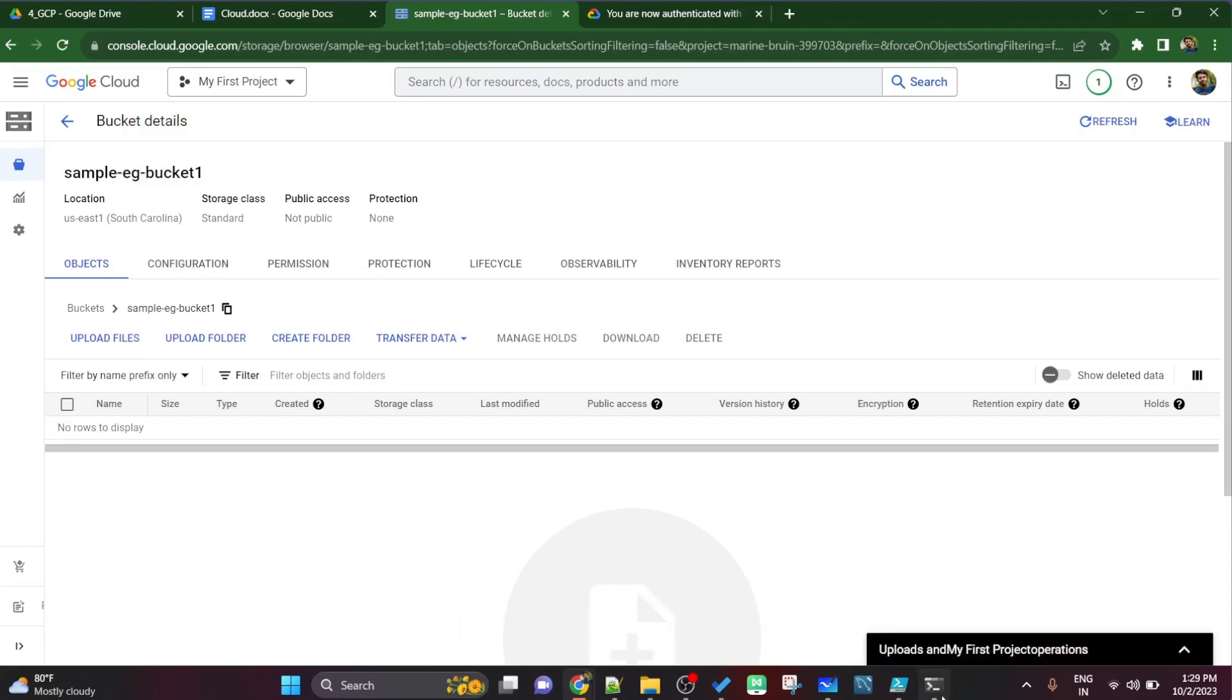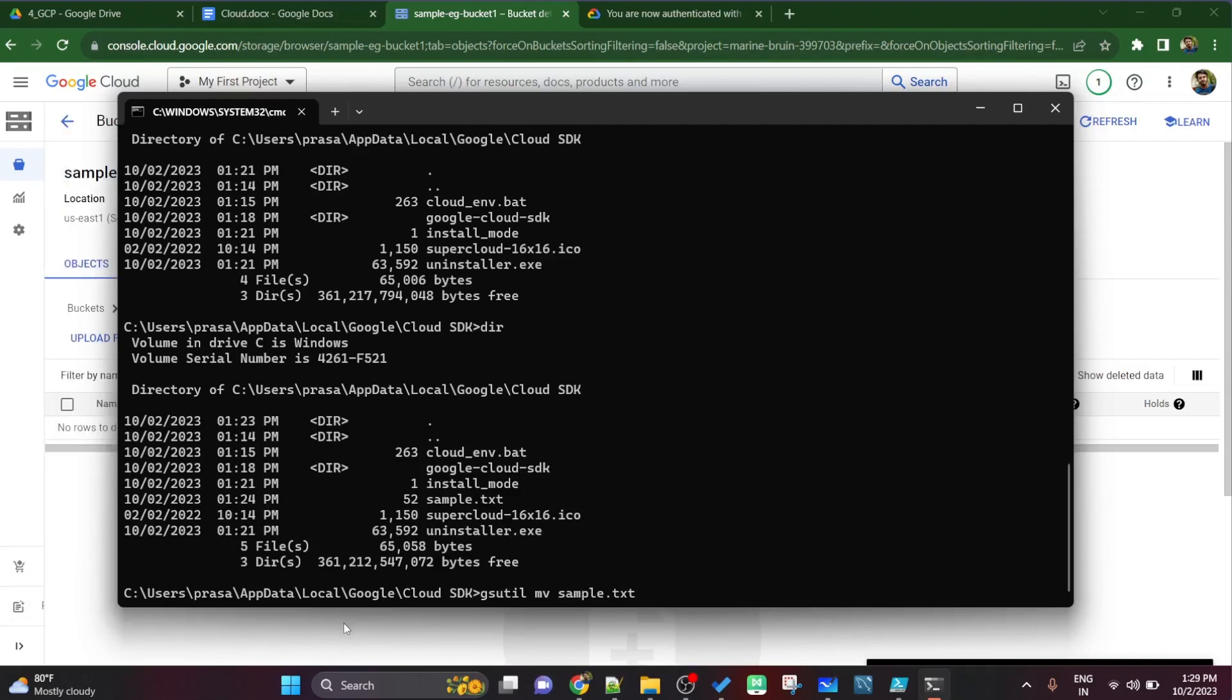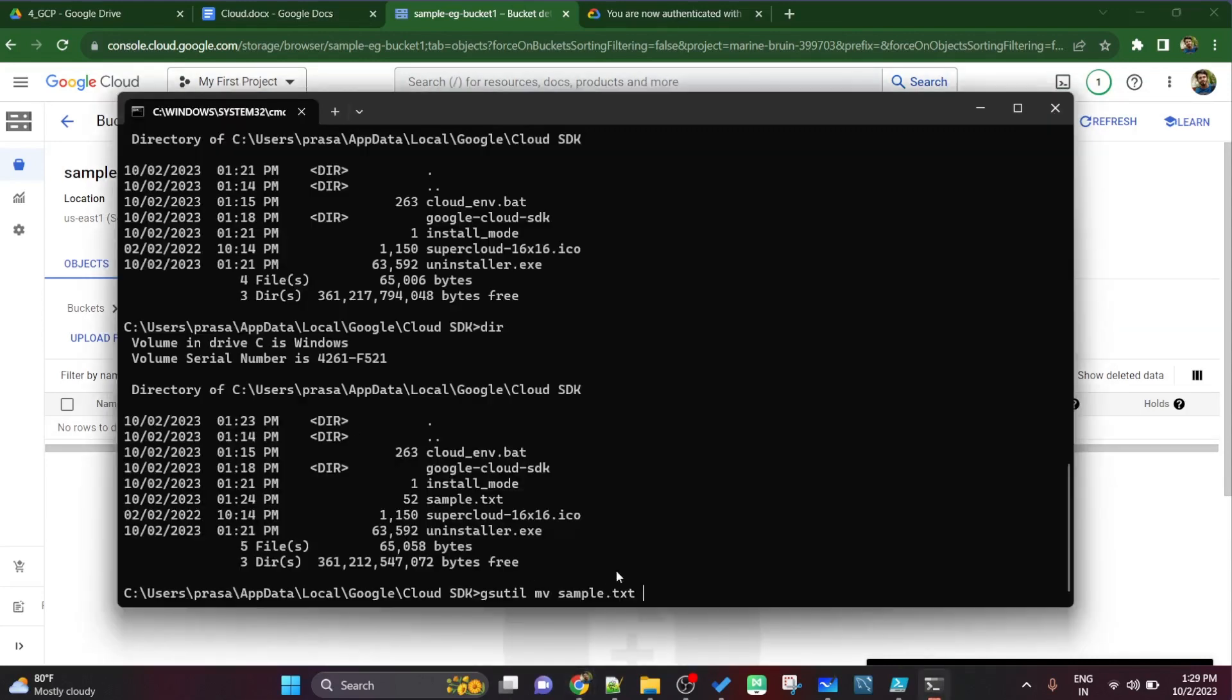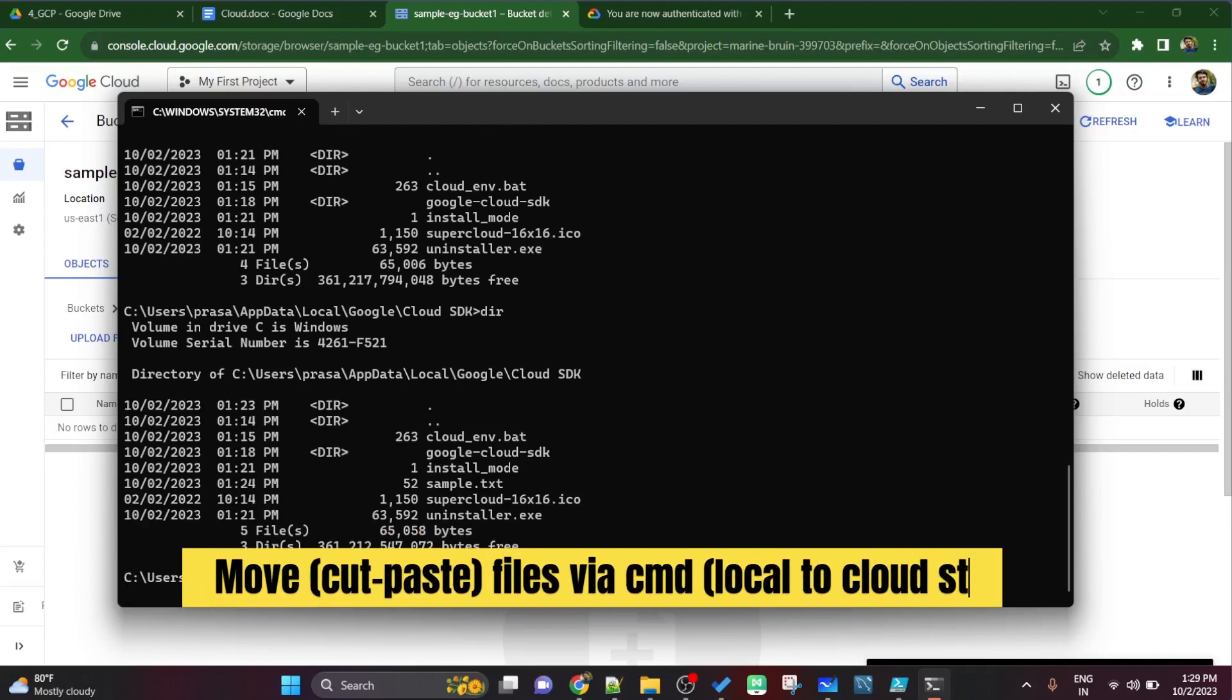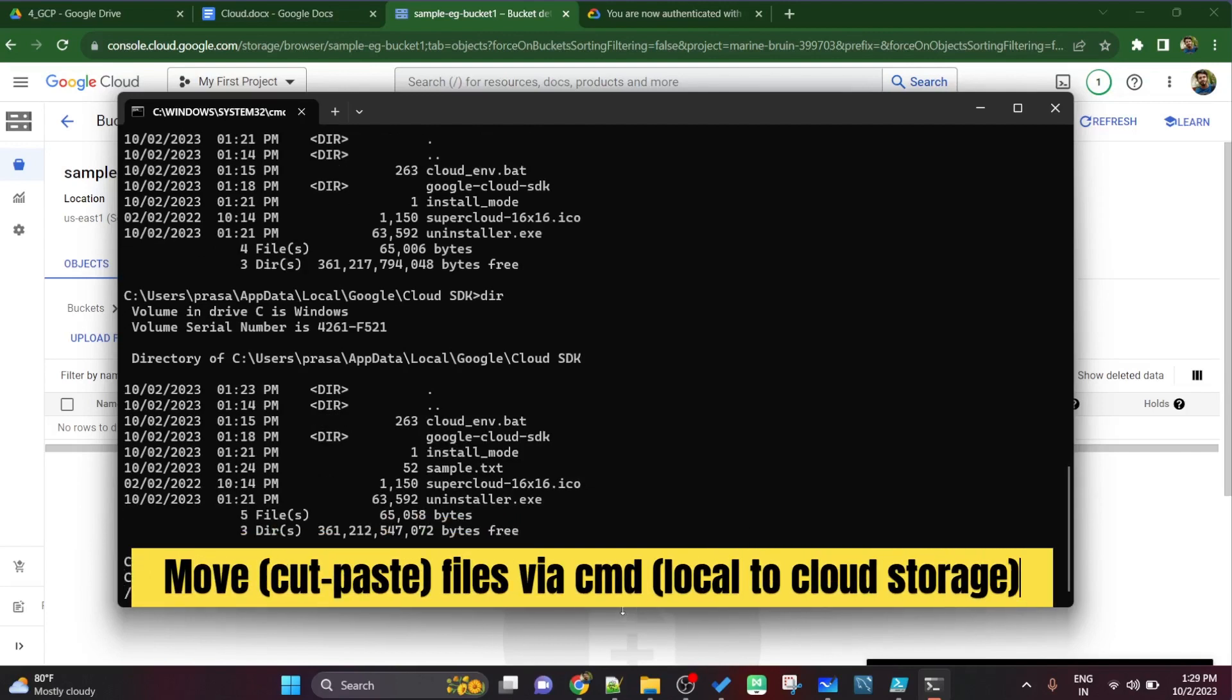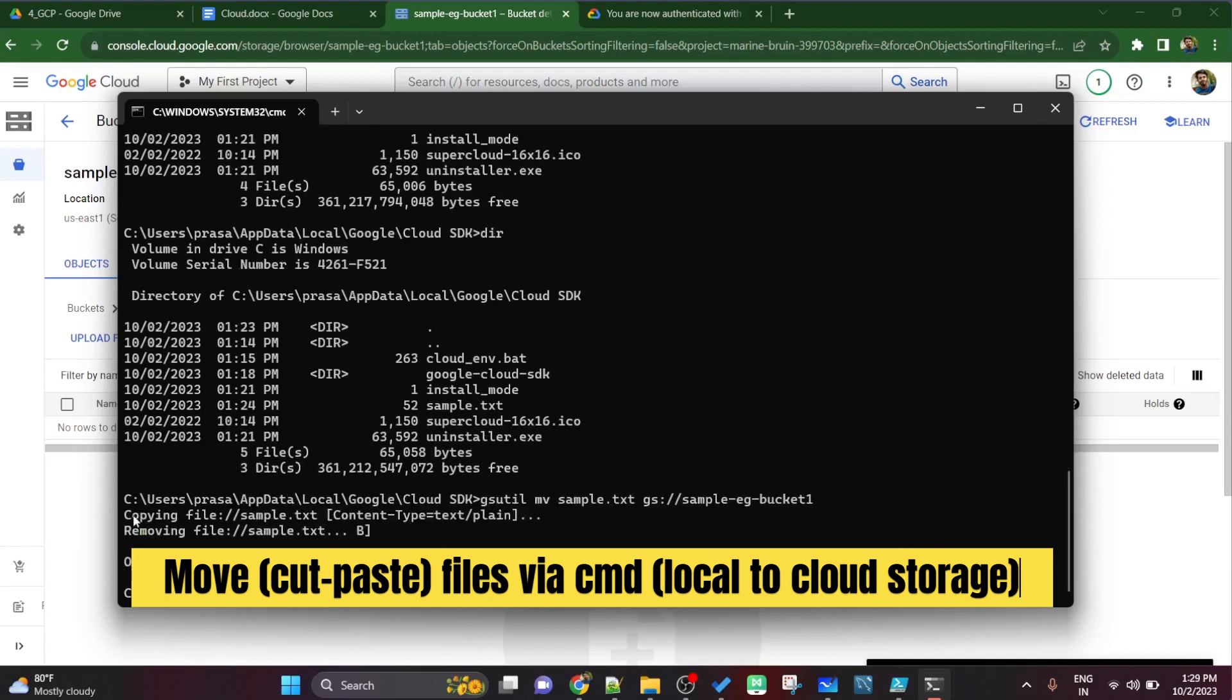Now again if I want to go to this command prompt and I use gsutil tool, if I want to do the same operation but instead of user interface I want to do it from command line, then it is very simple. You can use, let's say, to move a file. Now here we are moving the file from our local system to cloud bucket.